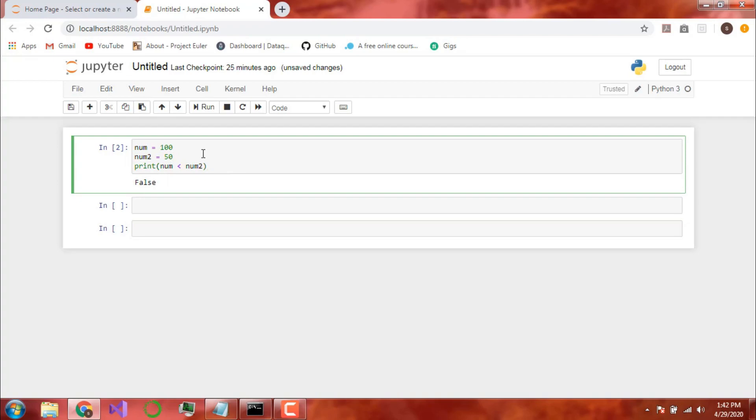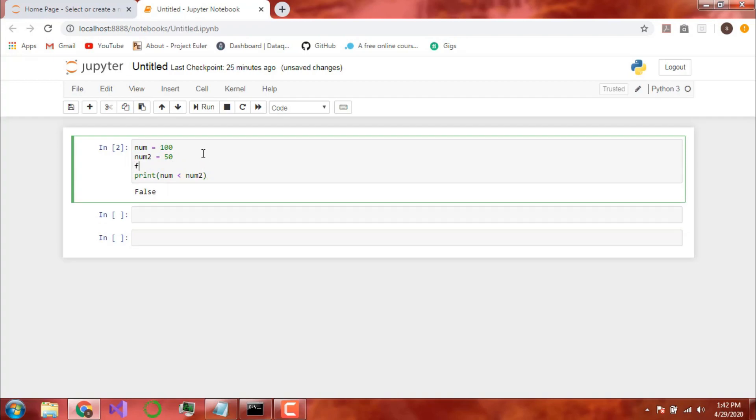Now you can also store it in variables. Supposedly if I make a flag here. And I will write it as true. As you can see it has turned green. That means I write it a Boolean Data Type here. Now after I print it, it should also display true.